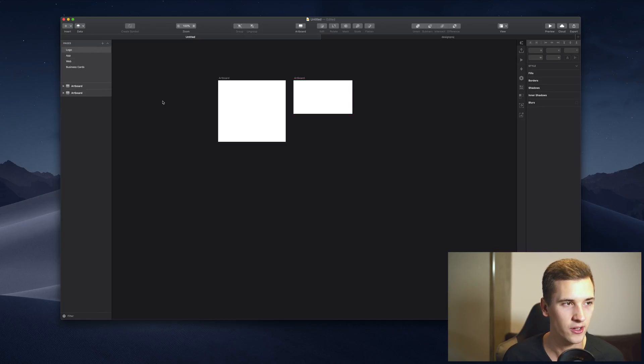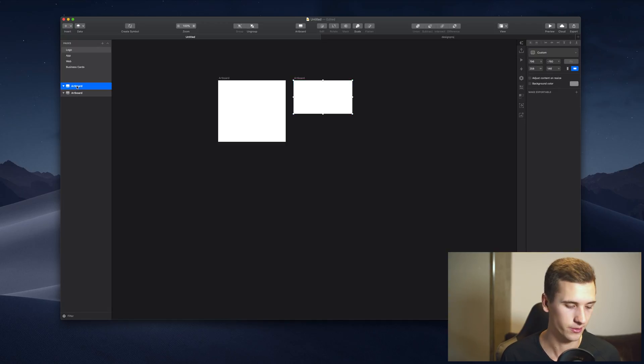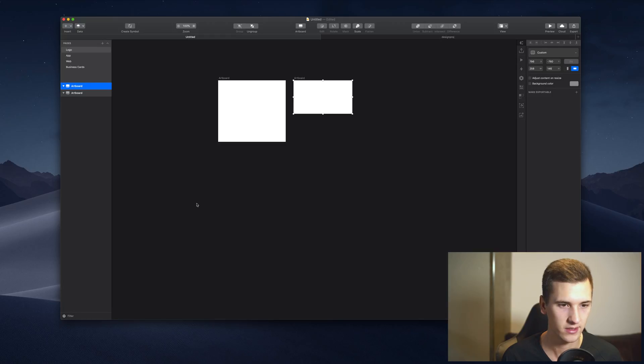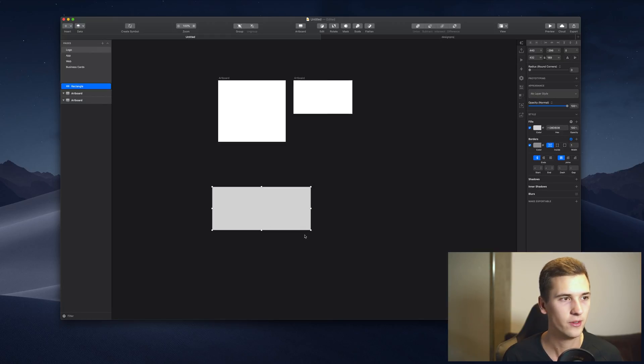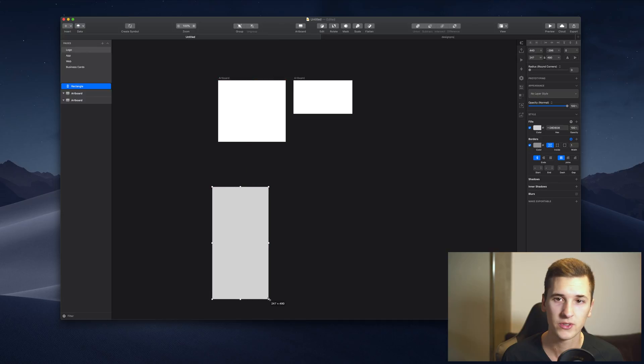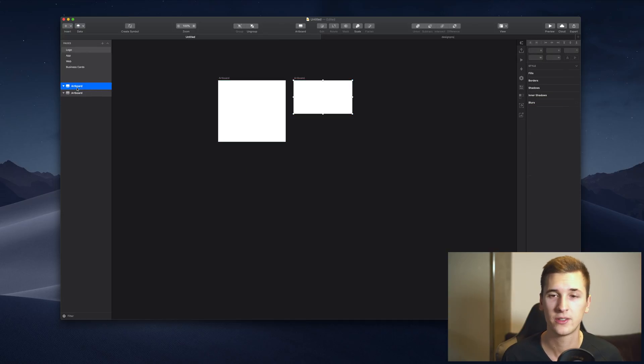Okay, the next thing in our layer list is an artboard. Artboards are pretty great features because you don't just create rectangles in the size of a certain screen like an iPhone, but you create artboards that have predetermined values.